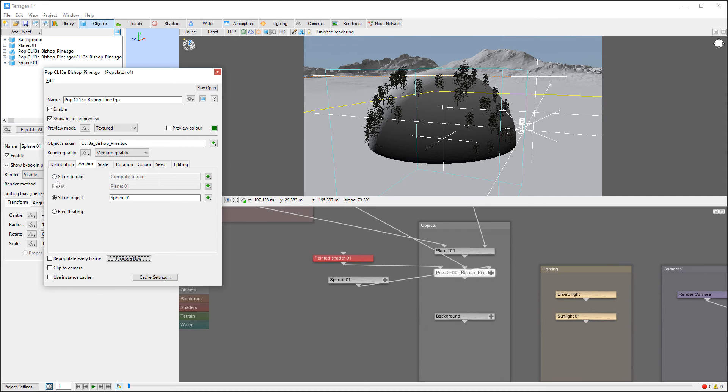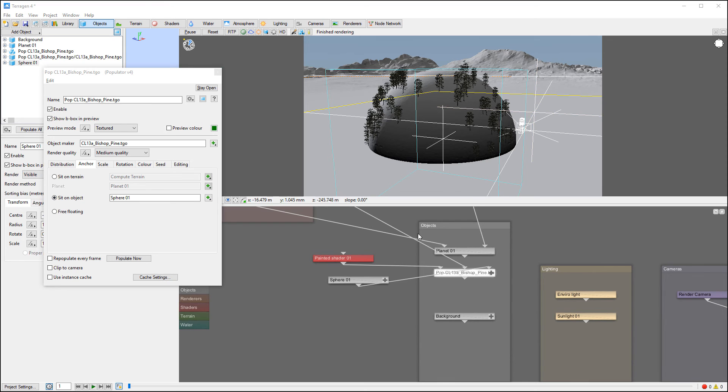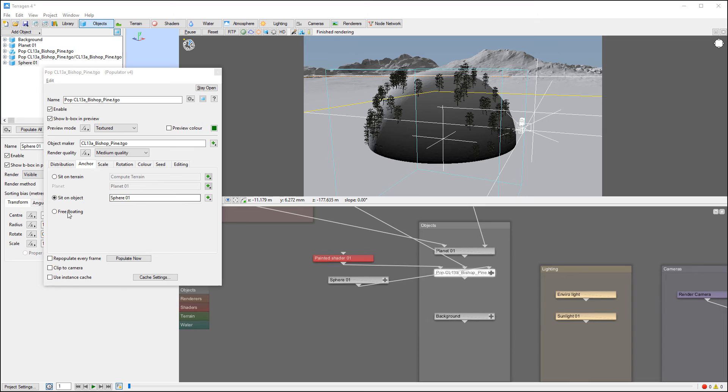So also we have our anchors. And currently you can notice right here, sit on terrain is disabled as we click connecting. Sit on object is enabled. So in this case, we only populate on an object and ignore normals of the terrain. And free floating is disabled, but we can enable this.